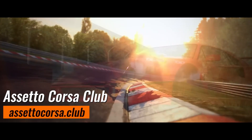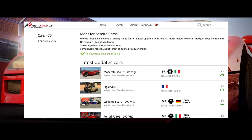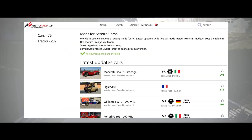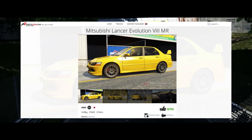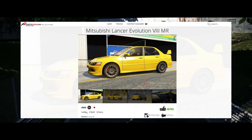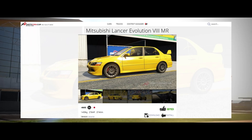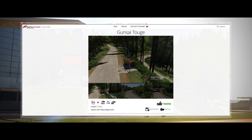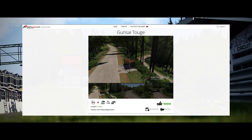Assetto Corsa Club — on this website you can find mods, tracks and news related to Assetto Corsa, with an active community sharing various content.